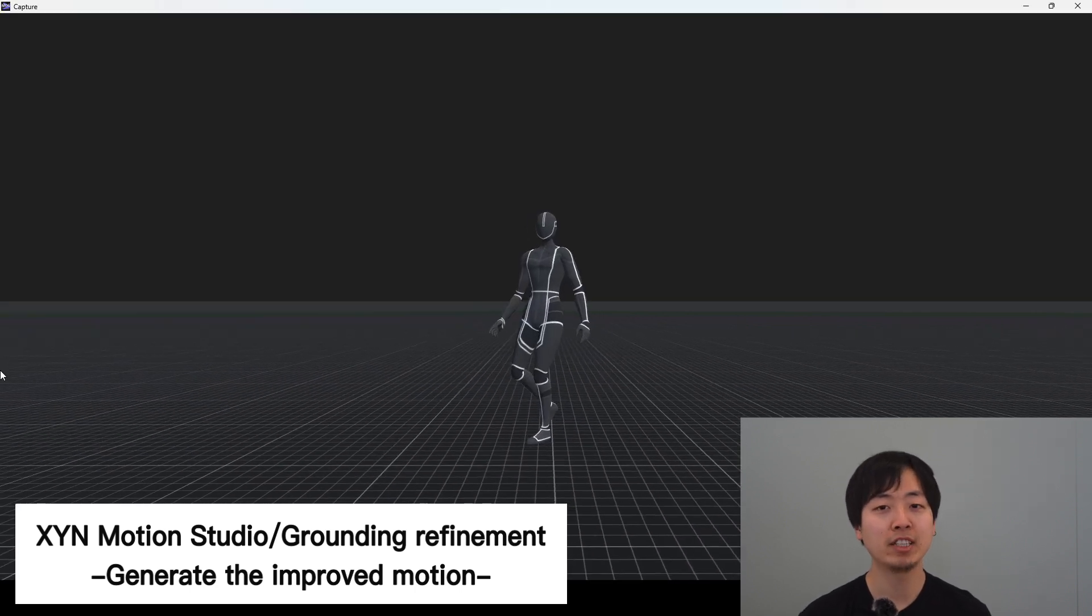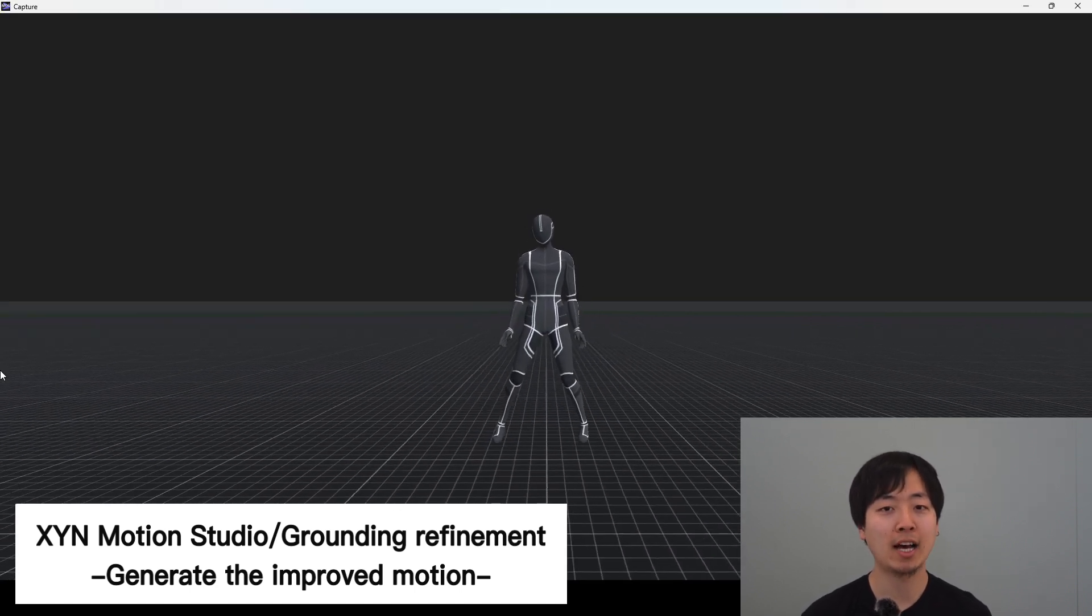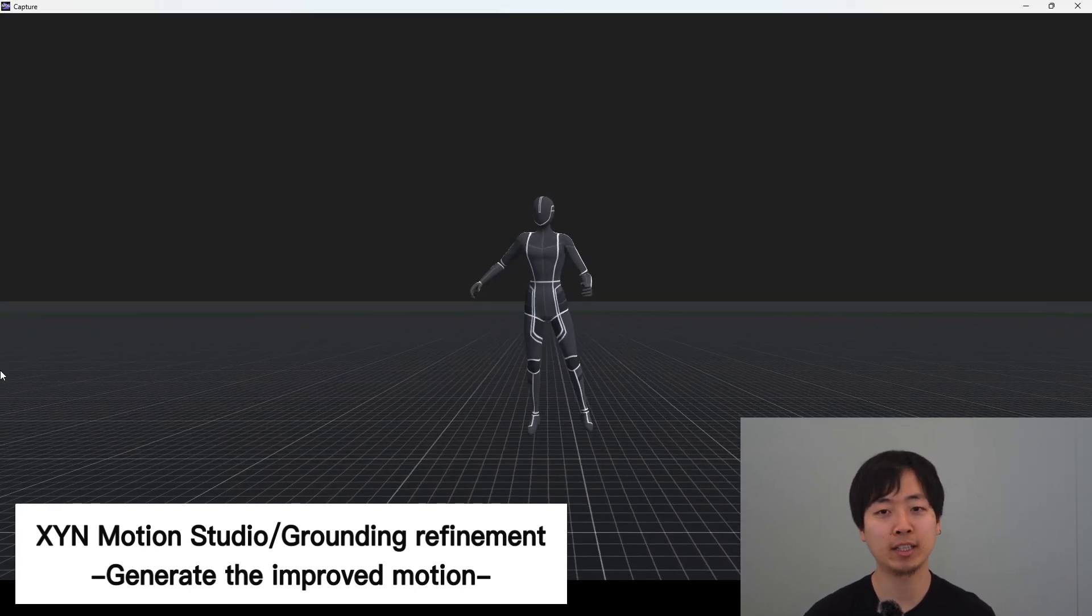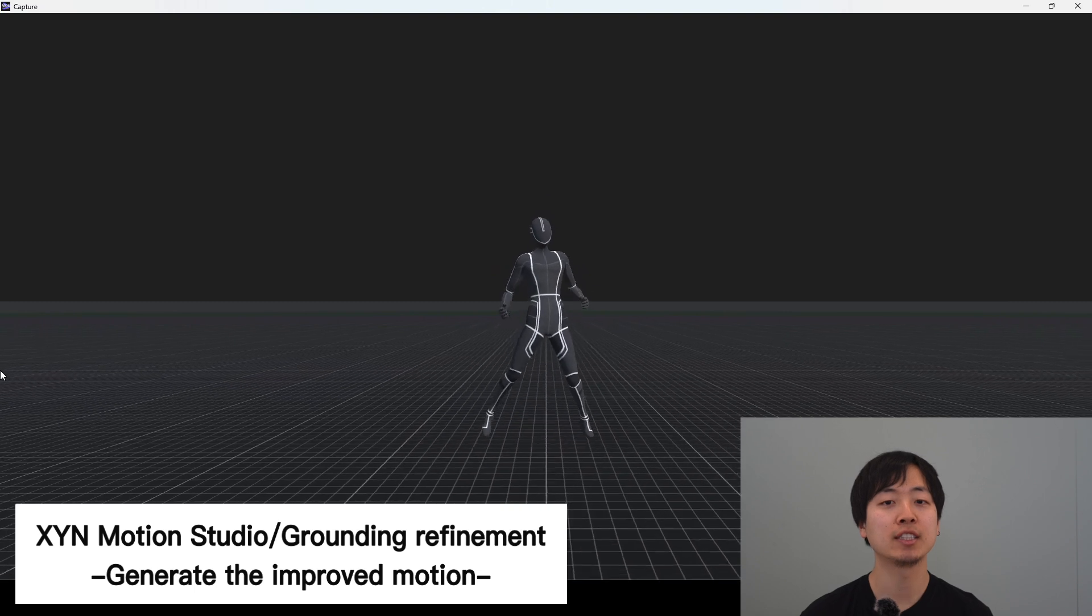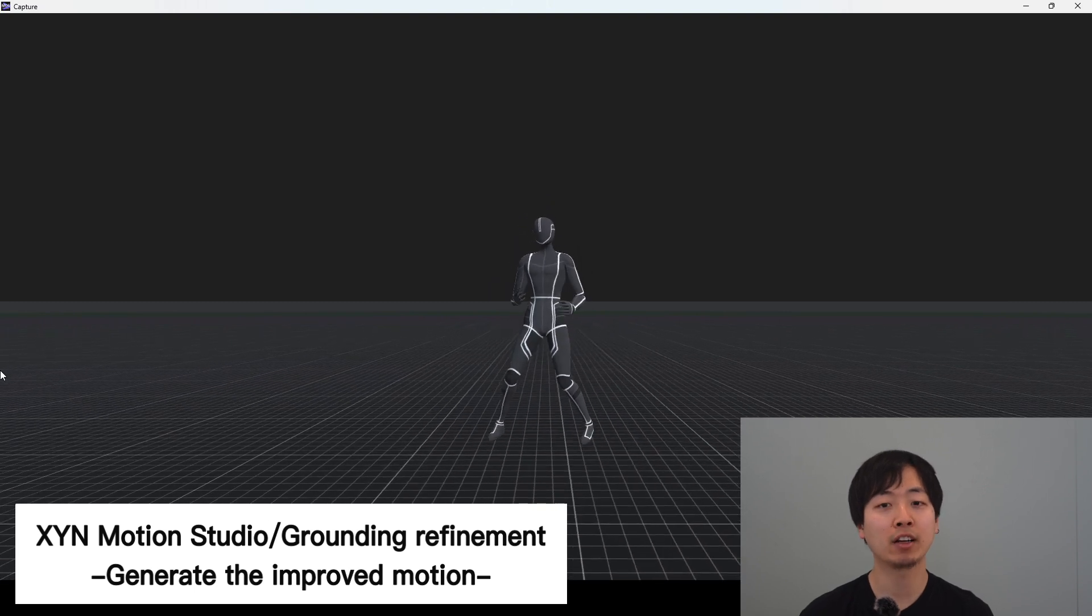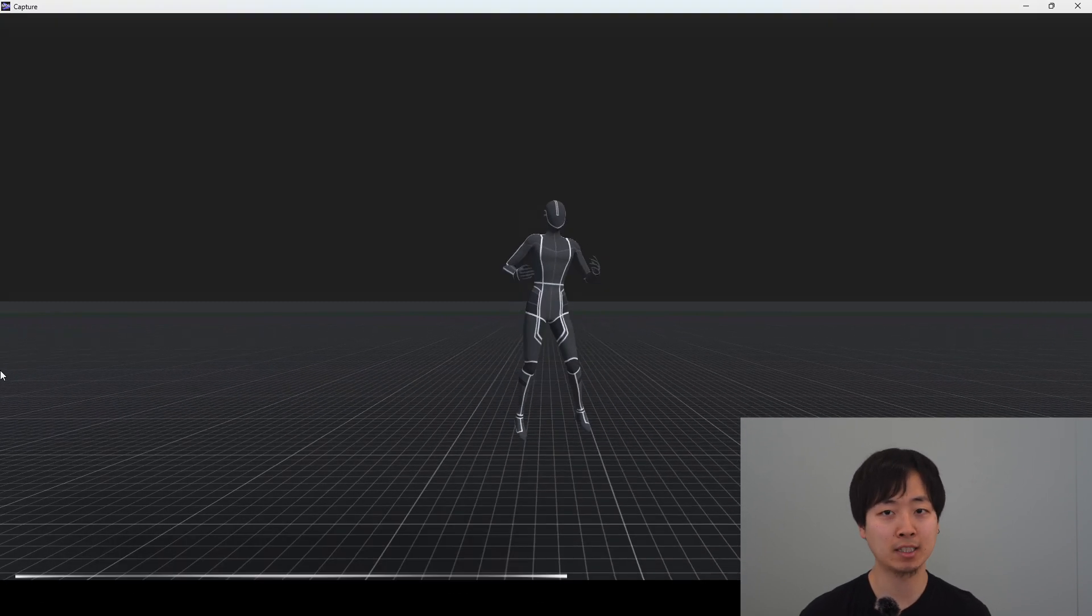Comparing the original motion data and the new motion data, you can see that the grounding contact feeling has improved.